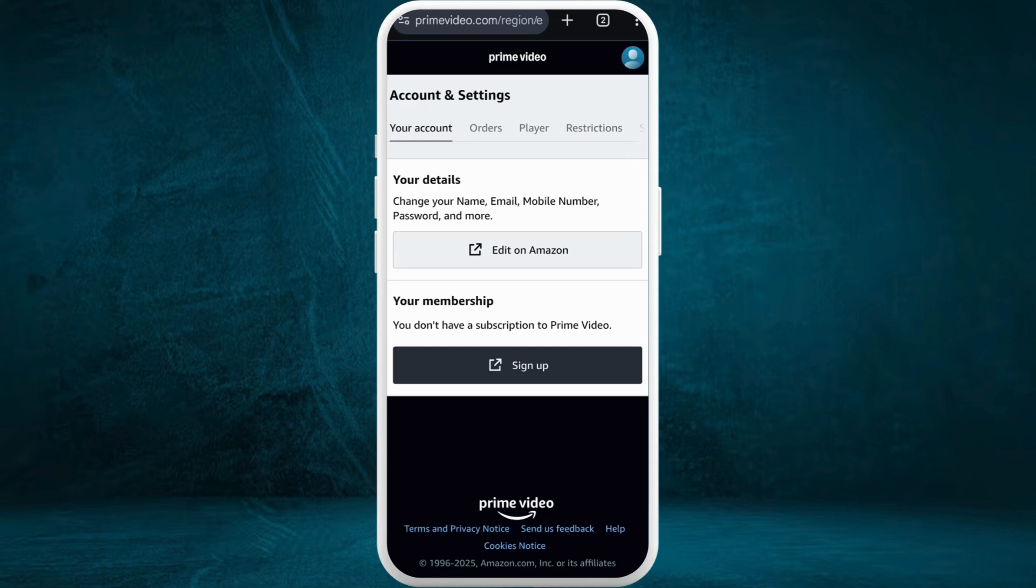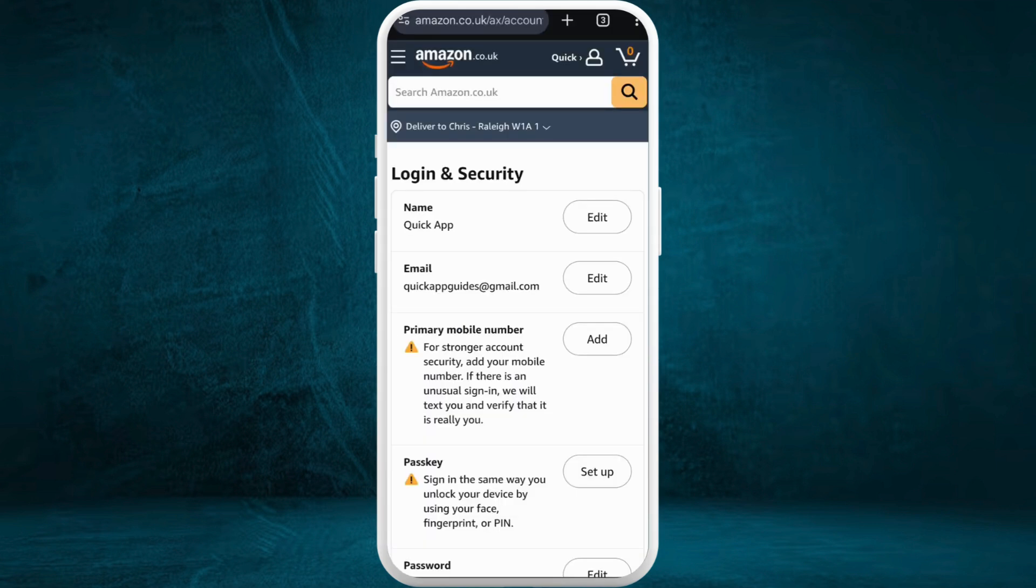Now in order to change the currency in your account, you need to edit the settings on your Amazon account. Here you can see the Edit on Amazon option. Tap on it. Now at the top you can see your profile icon. Tap on it.